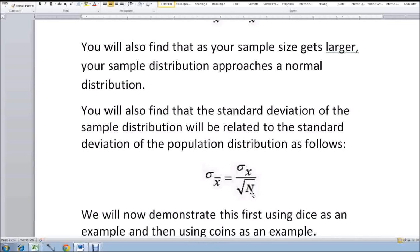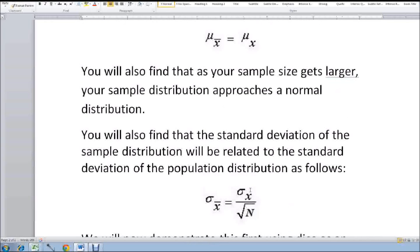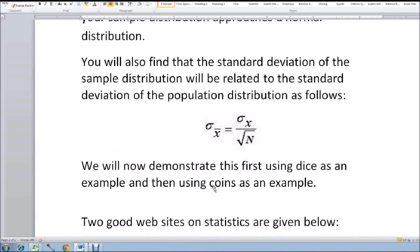The distribution will get progressively narrower as n increases. We should also find that if we look at the sample distribution, if n is large enough — five or ten — the sample distribution will start to look like a bell-shaped curve, like a normal distribution or a Gaussian. Same thing. And I'm going to illustrate that with coins and with dice — dice first and then coins.